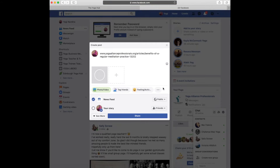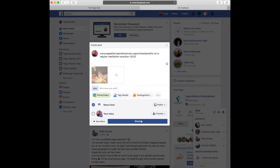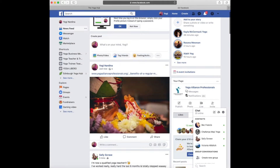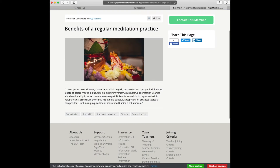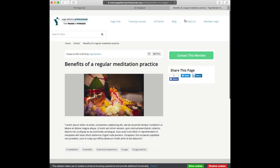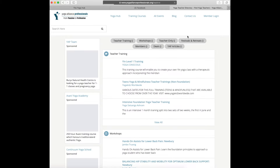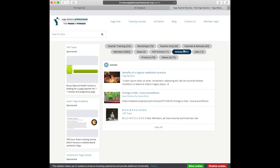Sharing articles is a great way to grow your exposure online and engage with the yoga community. Articles can be yoga related or cover a subject that might be interesting to yogis and yoga teachers, such as yoga sequencing, healthy recipes, personal experiences, book reviews and so on.